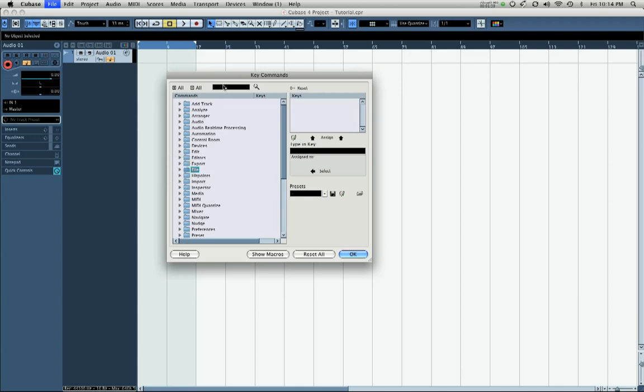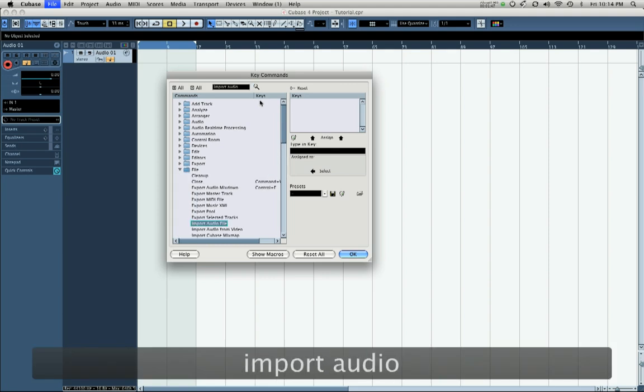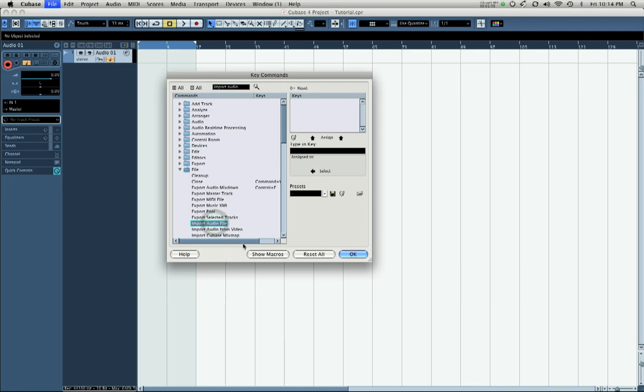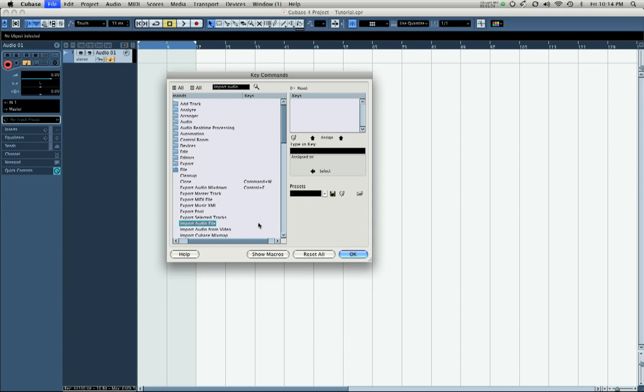The quick way to do it is to type in the command you're looking for. In this case I'm searching for import audio, hit return, and as you can see it brings it up right away. If it already has a key command assigned, you'll see it right here. Some of these functions already do have key commands assigned. Cubase is set up with key commands by default, but a lot of times they're either inconvenient or you'll want to set up your own, or you'll want to add one to a function that doesn't have one.